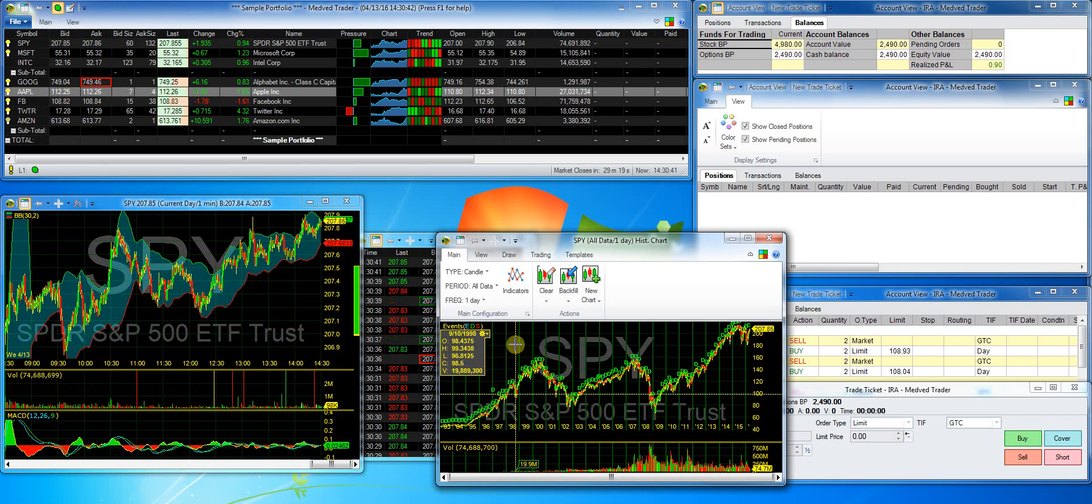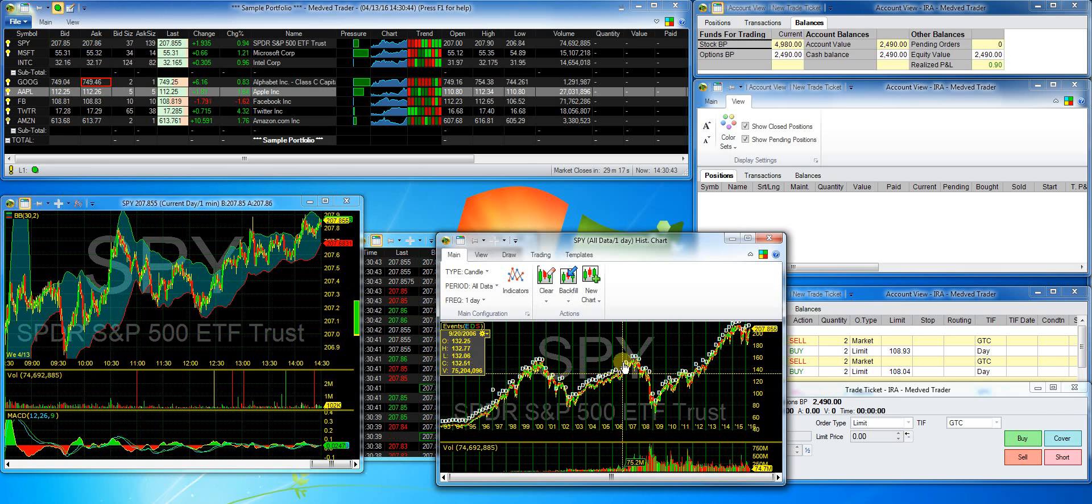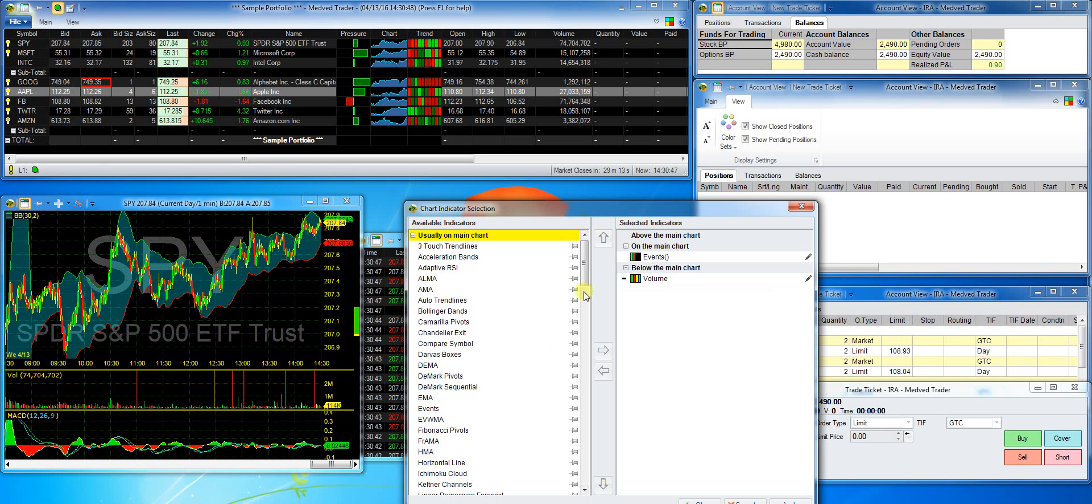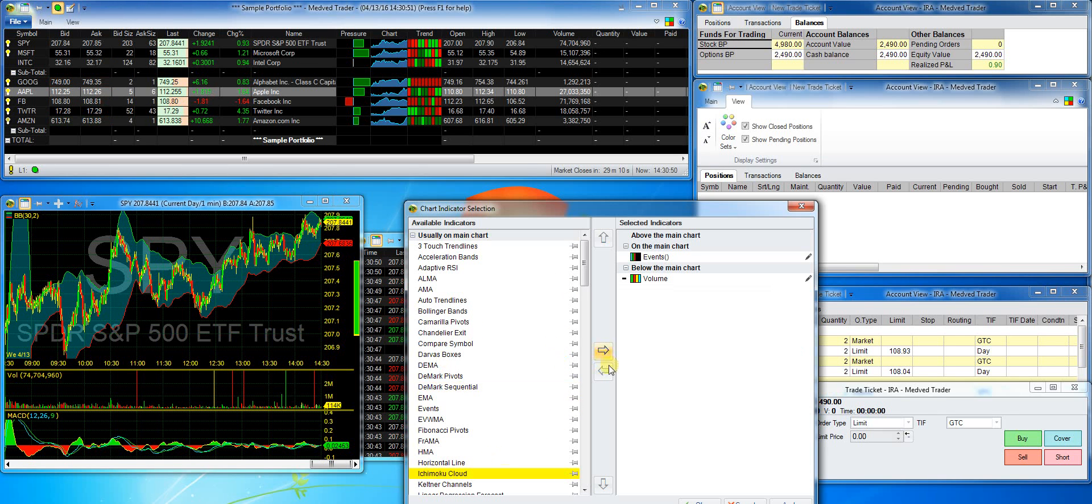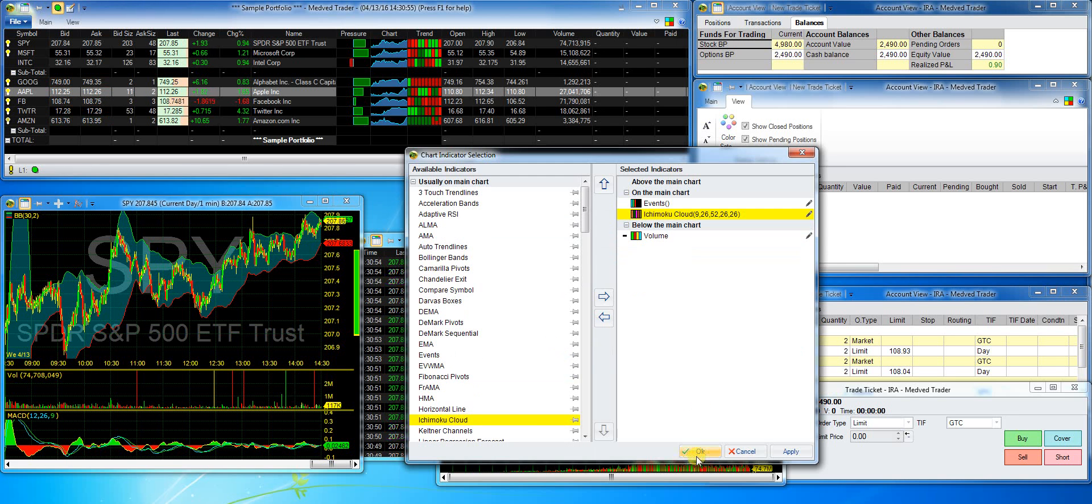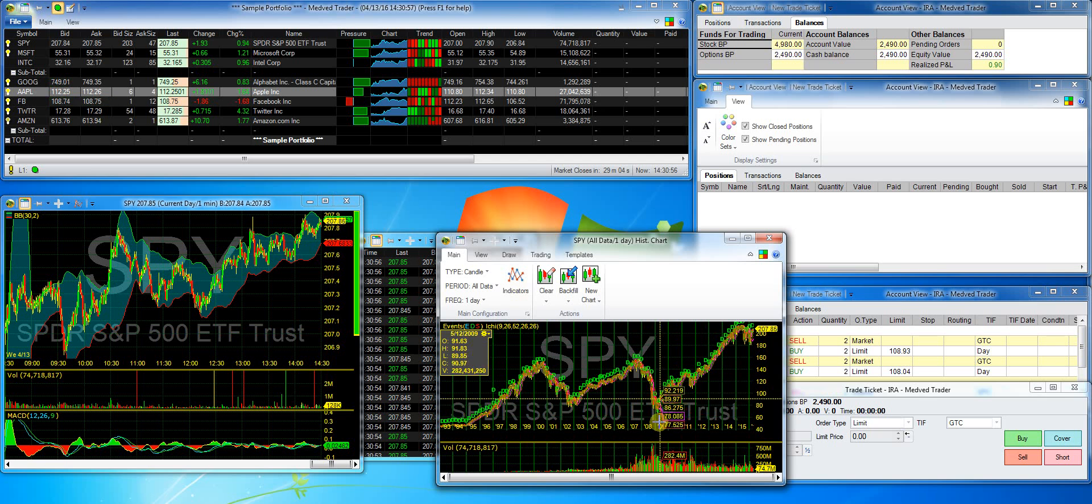On the historical chart, I'll add the Ichimoku cloud and zoom in so I can see it nicely.